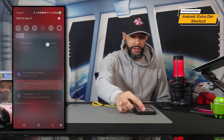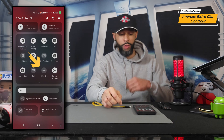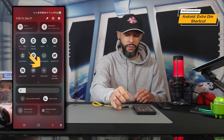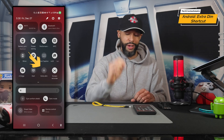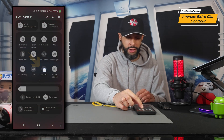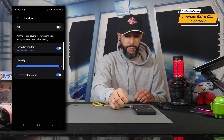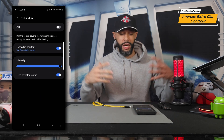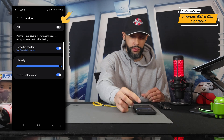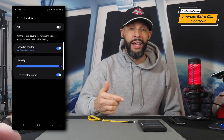Tap Done, then tap the back arrow in the bottom right corner. Swipe down twice again and Extra Dim will show up. You can toggle extra dim on or off right there, but if you press and hold on it you get a few more extra features — it opens up an Extra Dim settings page.